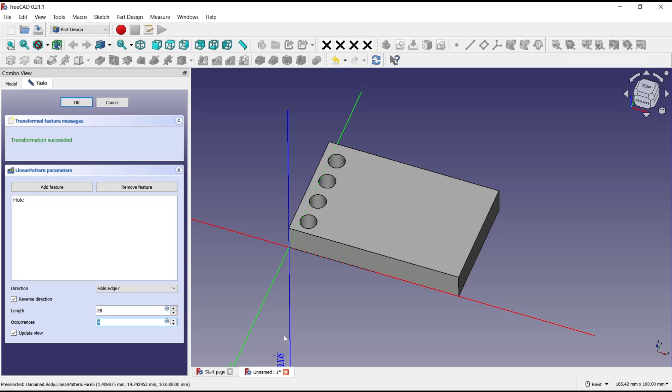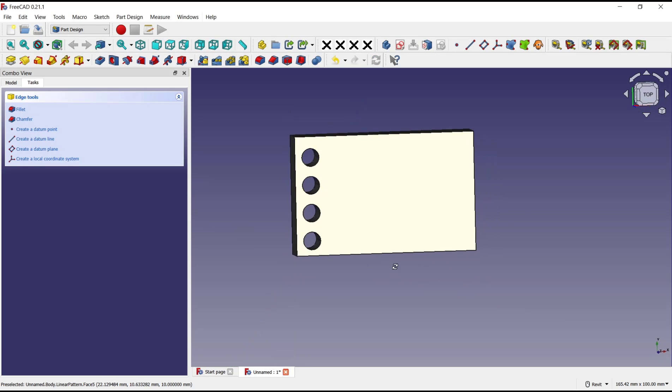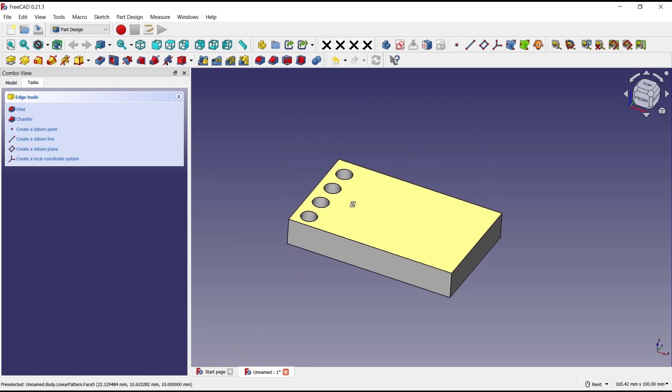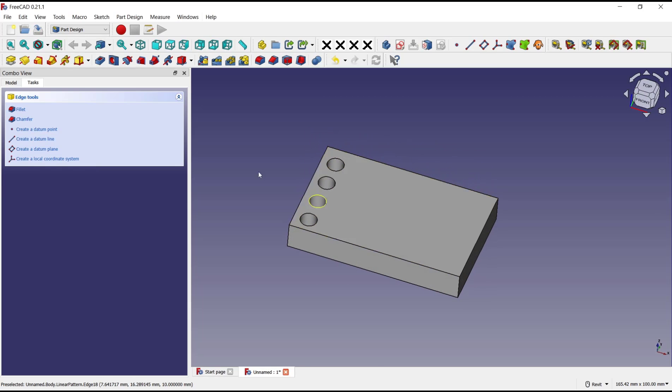If you're done you can click OK so it will automatically create hole pattern. OK that's it for a basic FreeCAD tutorial, how to create hole pattern. And if you have any question about this tutorial you can comment below this video.